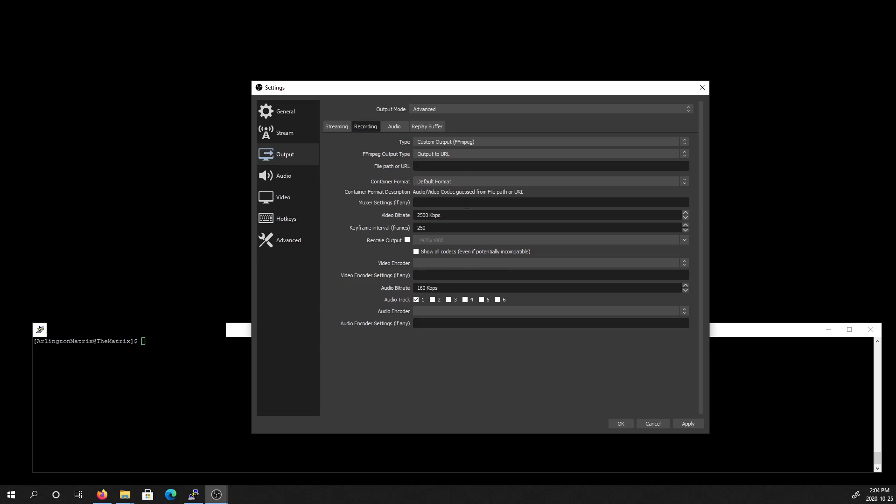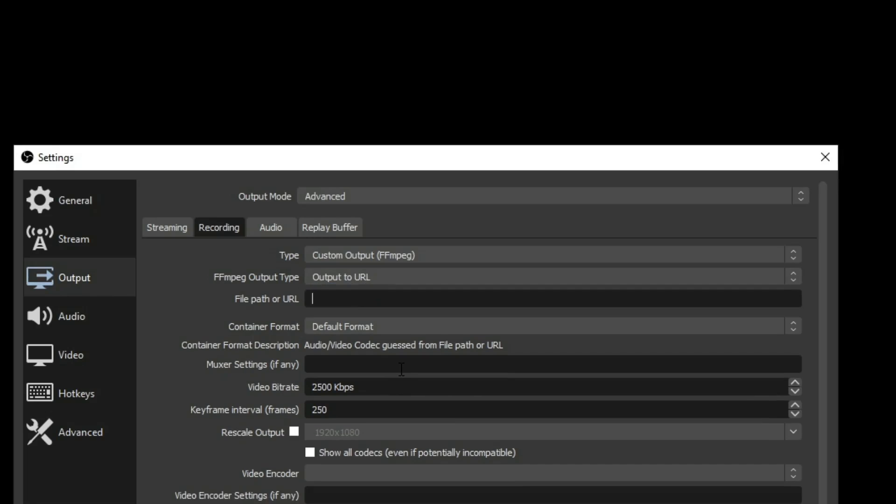We'll select the output to be URL, and we'll enter the URL with the protocol. In this case, the protocol is SRT, which stands for Secure Reliable Transport. And we'll be entering the IP address of the server that's going to be listening for that stream.